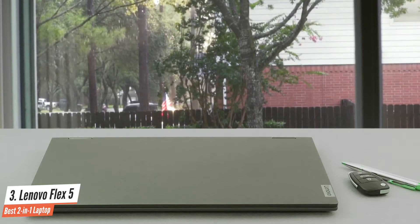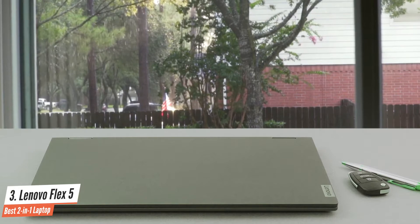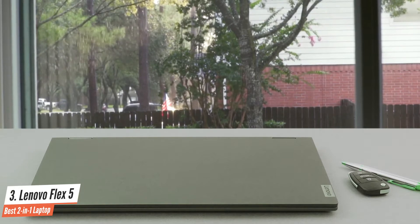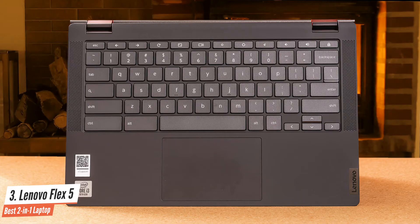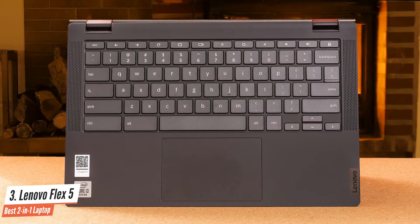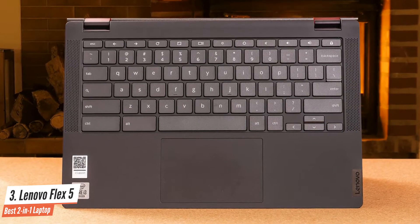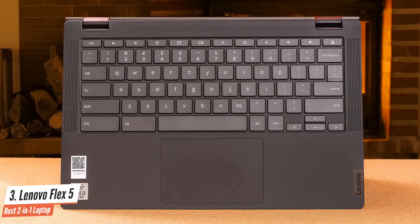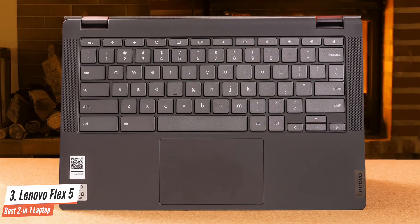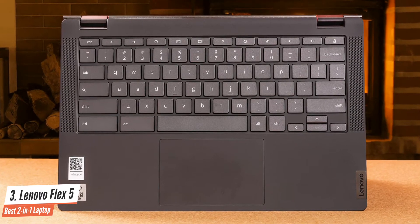The Lenovo Flex 5 is a beast when it comes to raw performance, be it Chrome tabs, Photoshop edits, or using multiple applications simultaneously. This machine is made to handle it all.